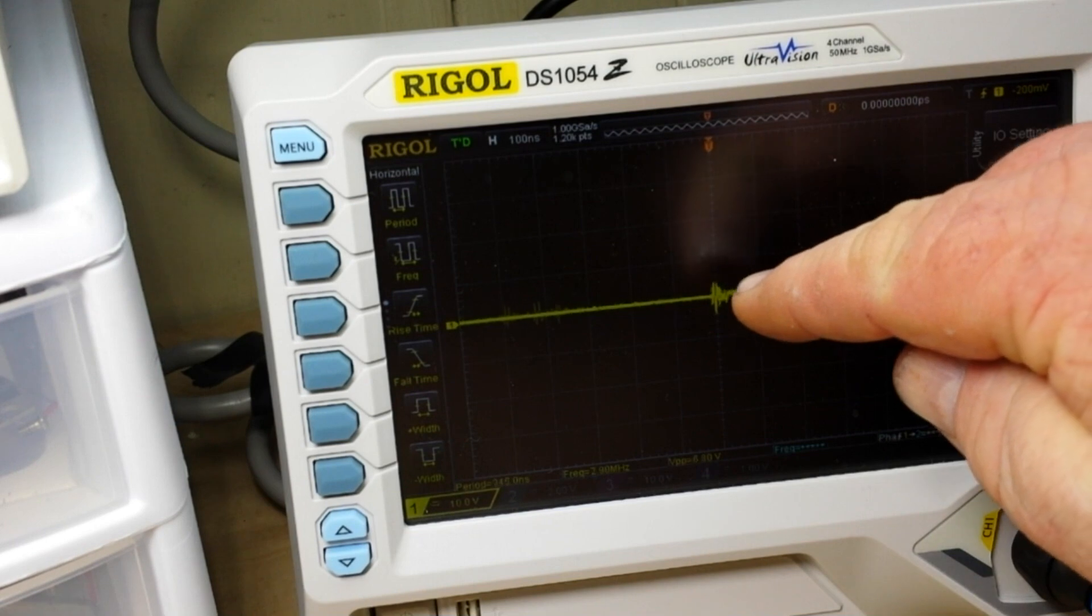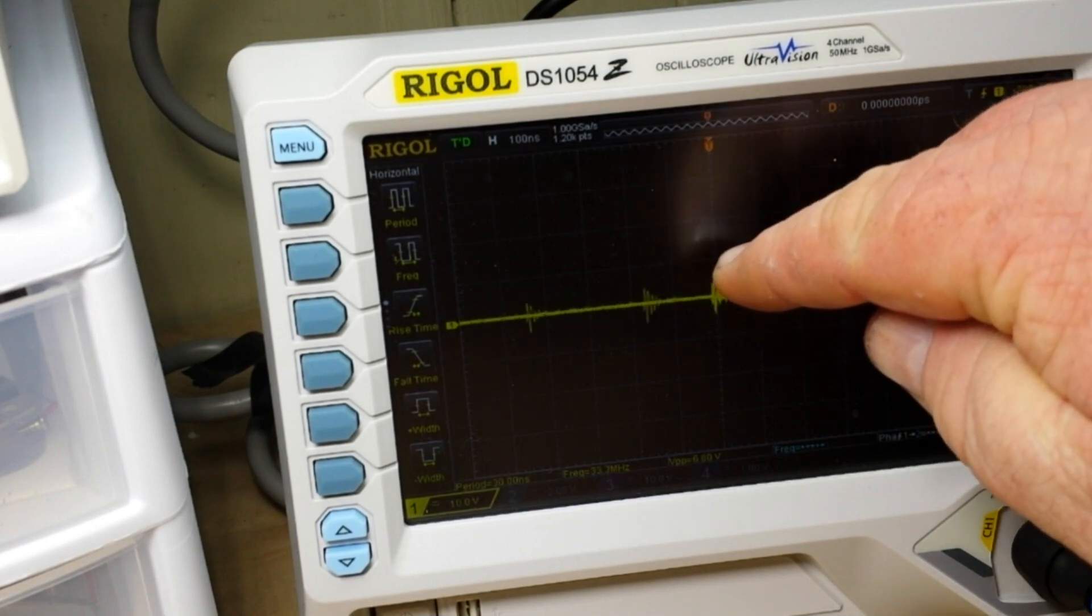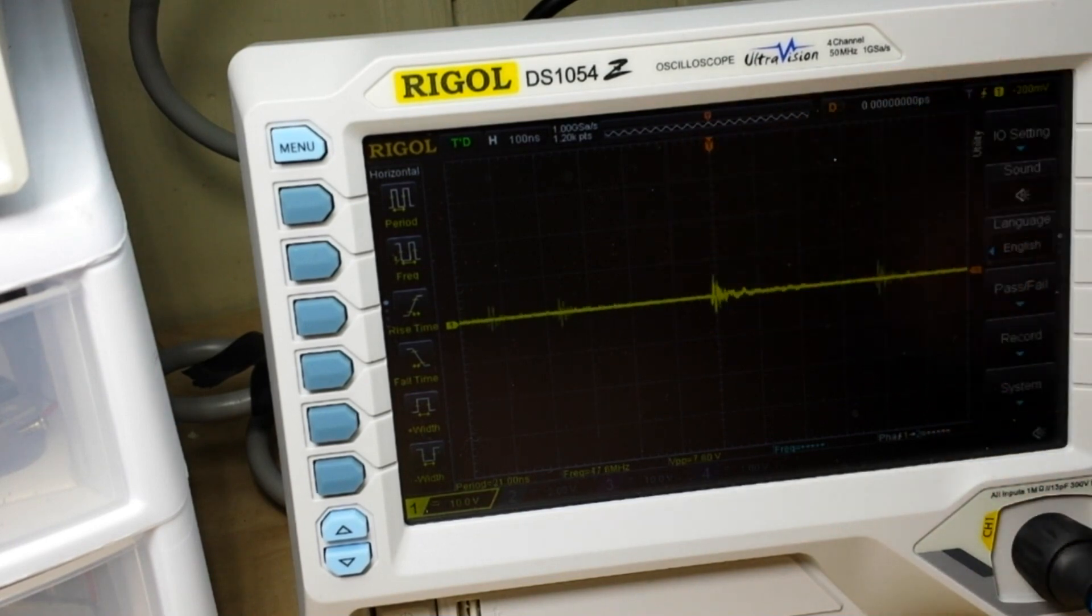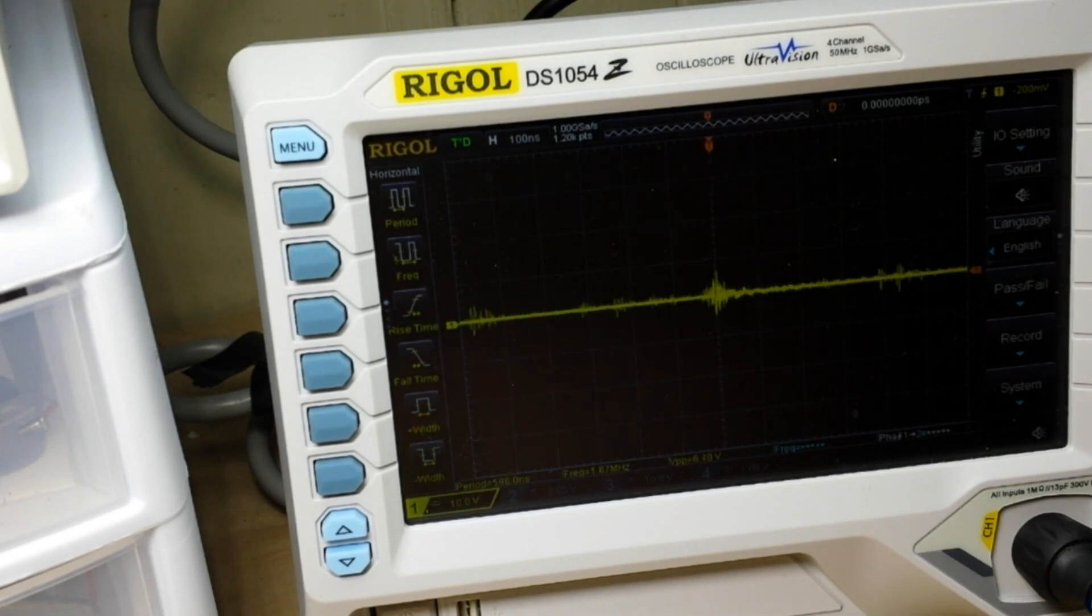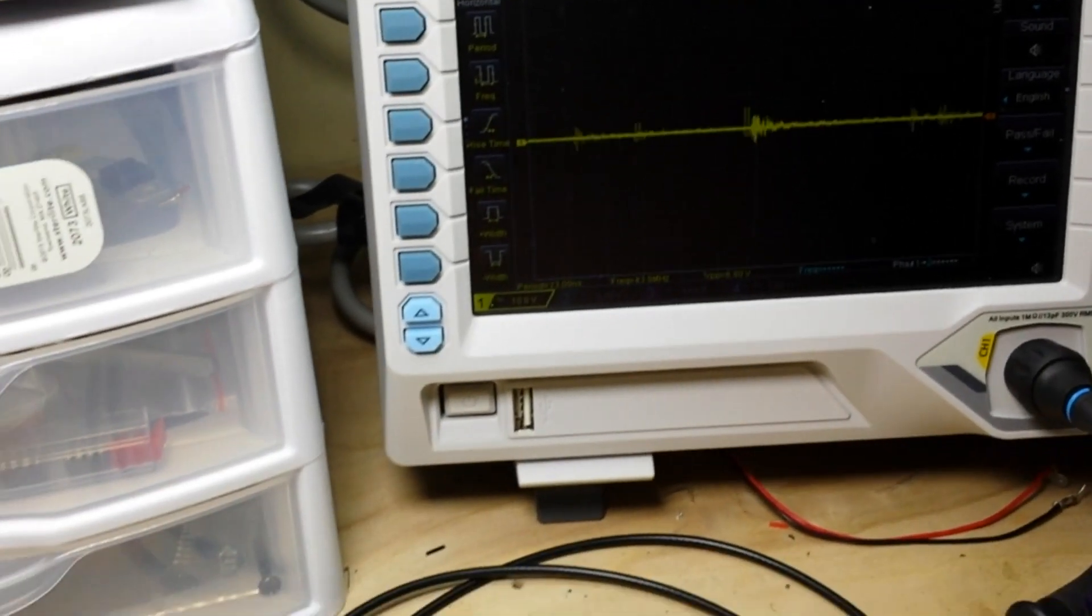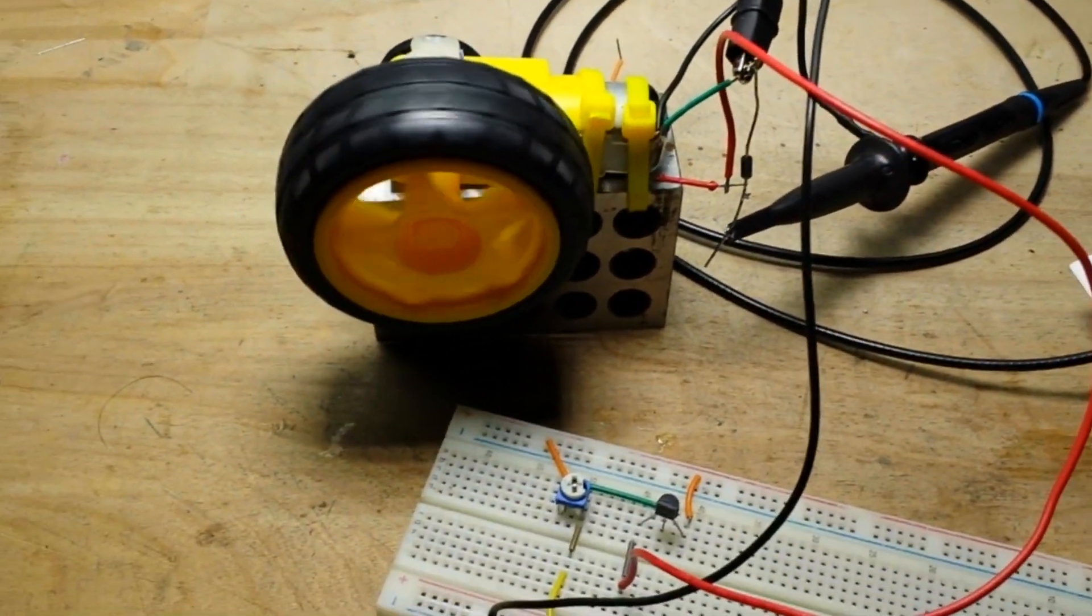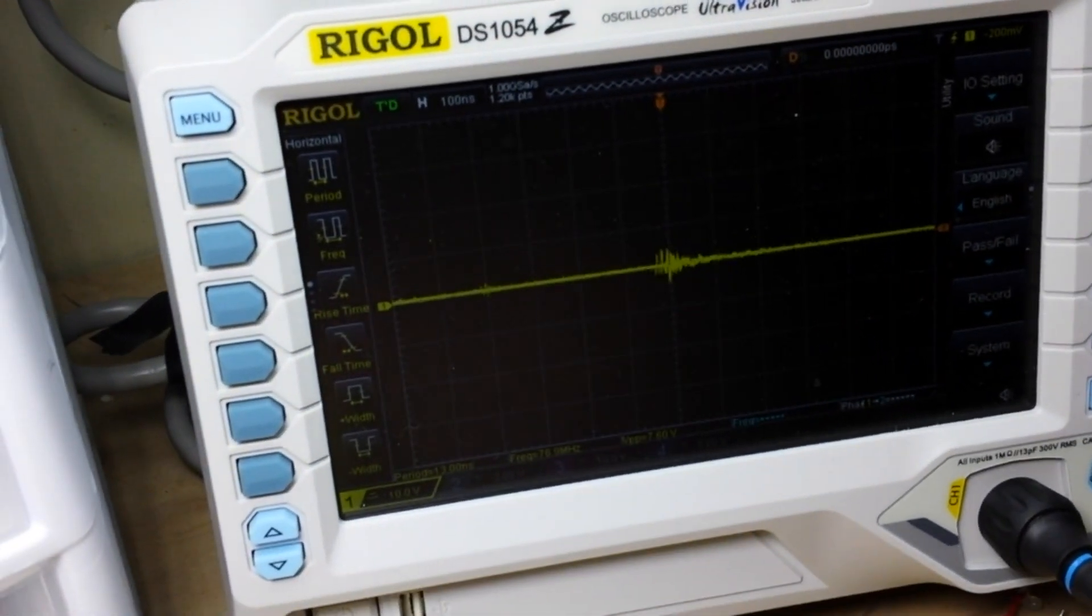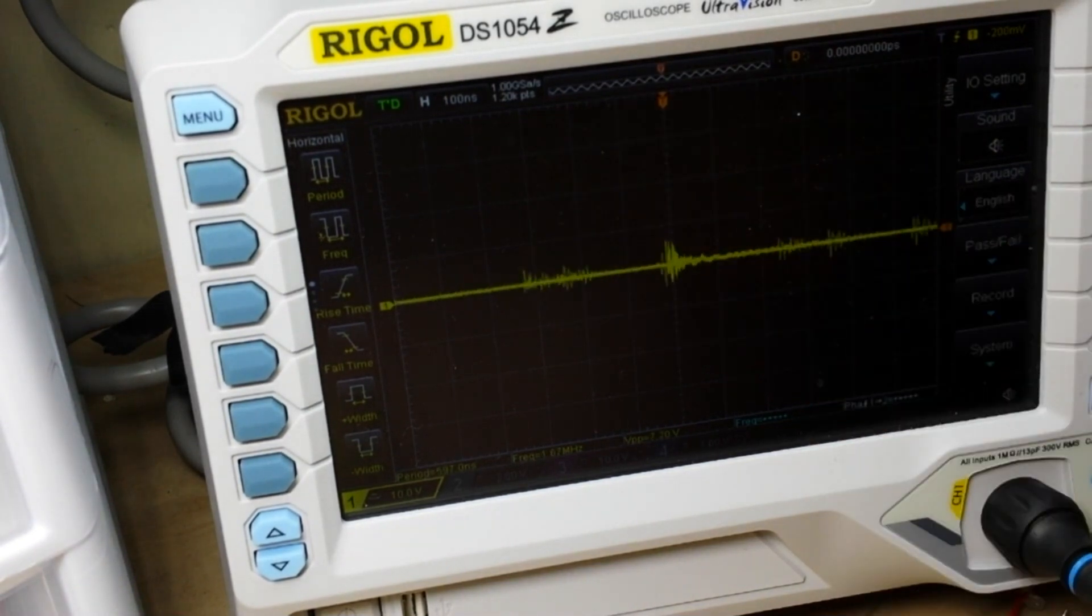I mean we were at two volts per division, so we were seeing what, two, four, six volts and that was almost bipolar. So yeah, we were looking at a six volt kick on that. And now, maybe a volt.